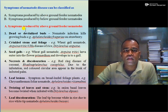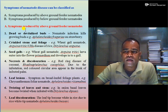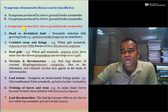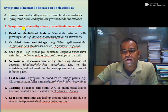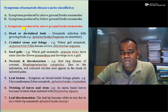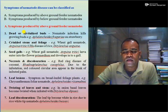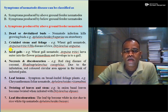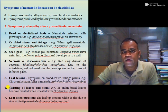Let us start with symptoms produced by above-ground feeding nematodes. These are produced by foliar nematodes on different foliar plant parts — seeds, leaves, buds, stems, and other above-ground parts. The symptoms include: dead or deformed buds, crinkled stem and foliage, seed gall, necrosis and discoloration of foliar plant parts, leaf lesions, twisting of leaves and stem, and leaf discoloration.